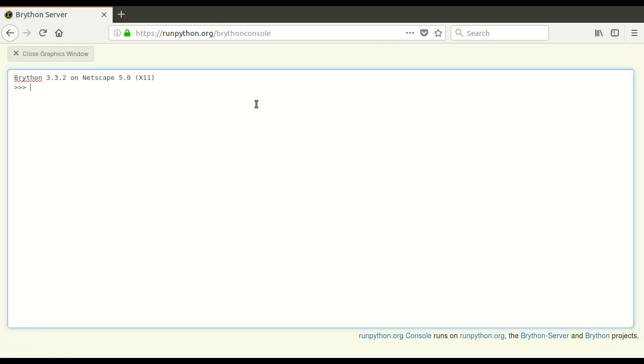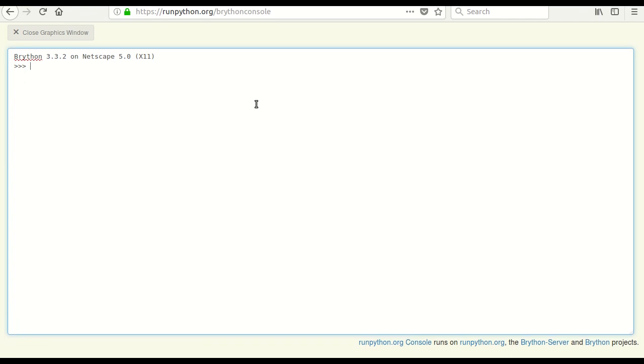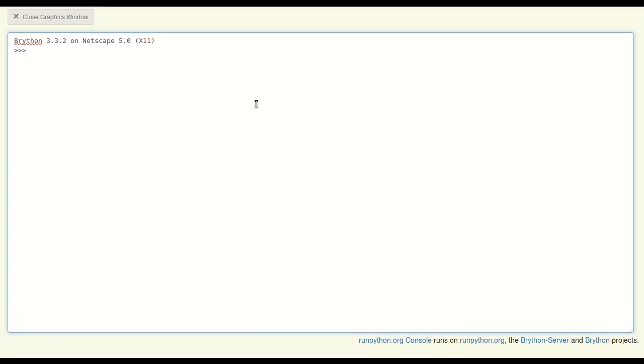Run Python uses something called the Brython programming language. It's based on Python 3 and it's designed to run in a web browser. Brython stands for browser Python.